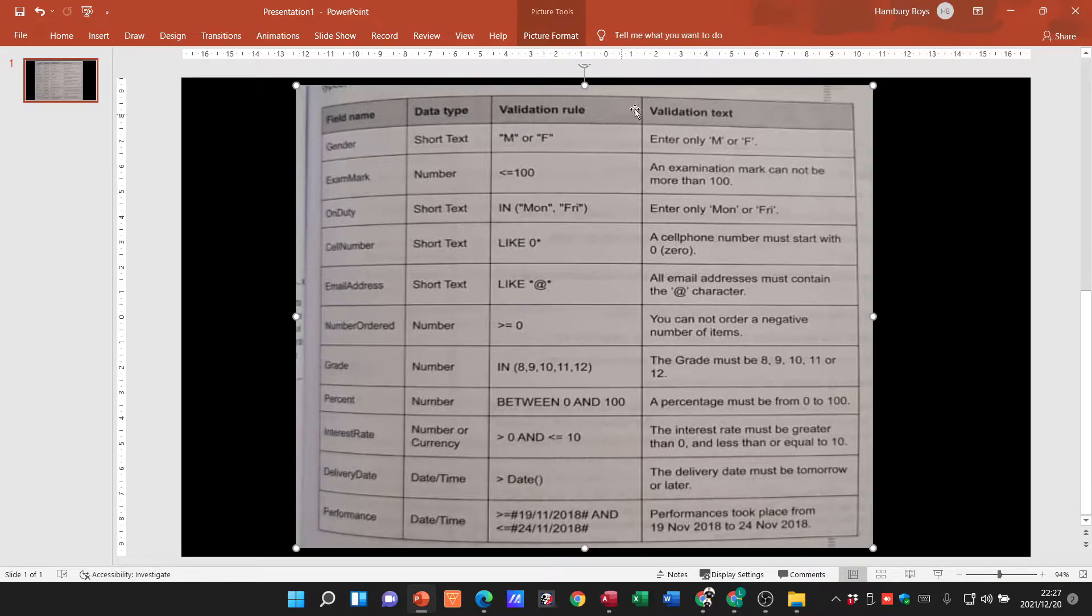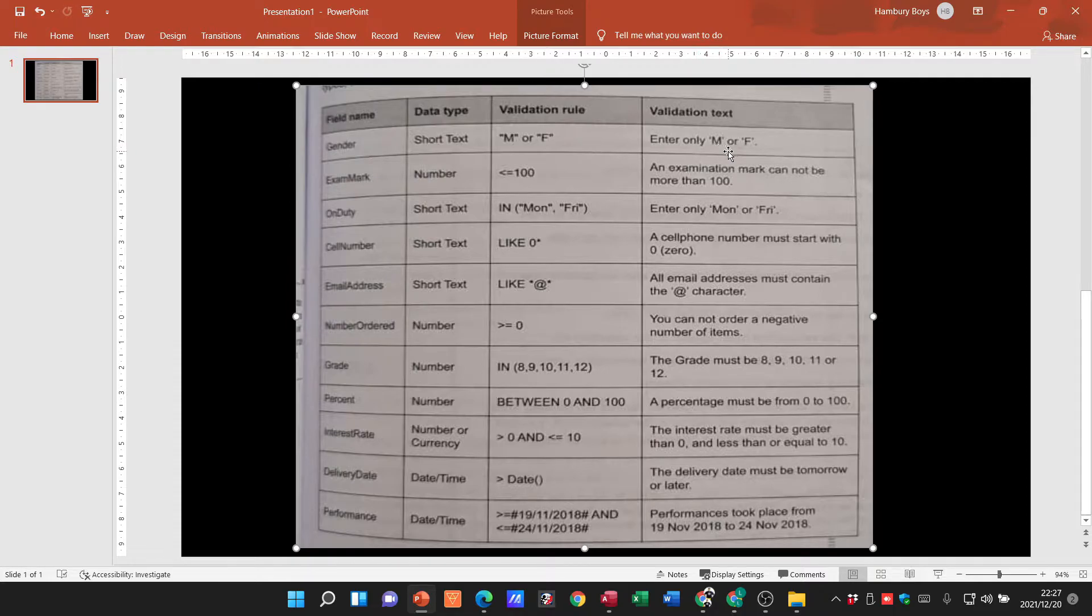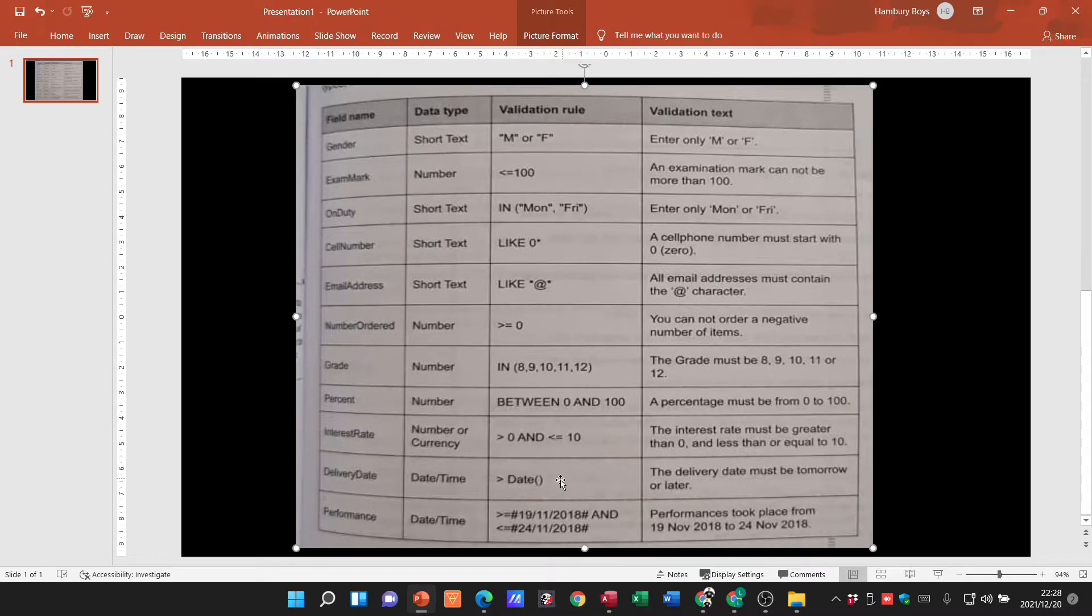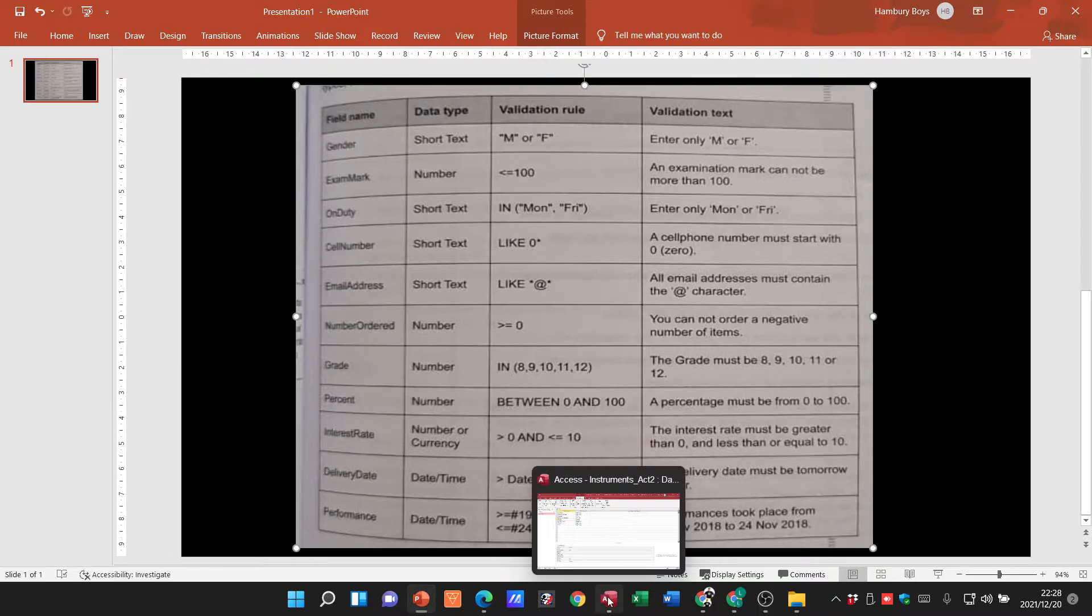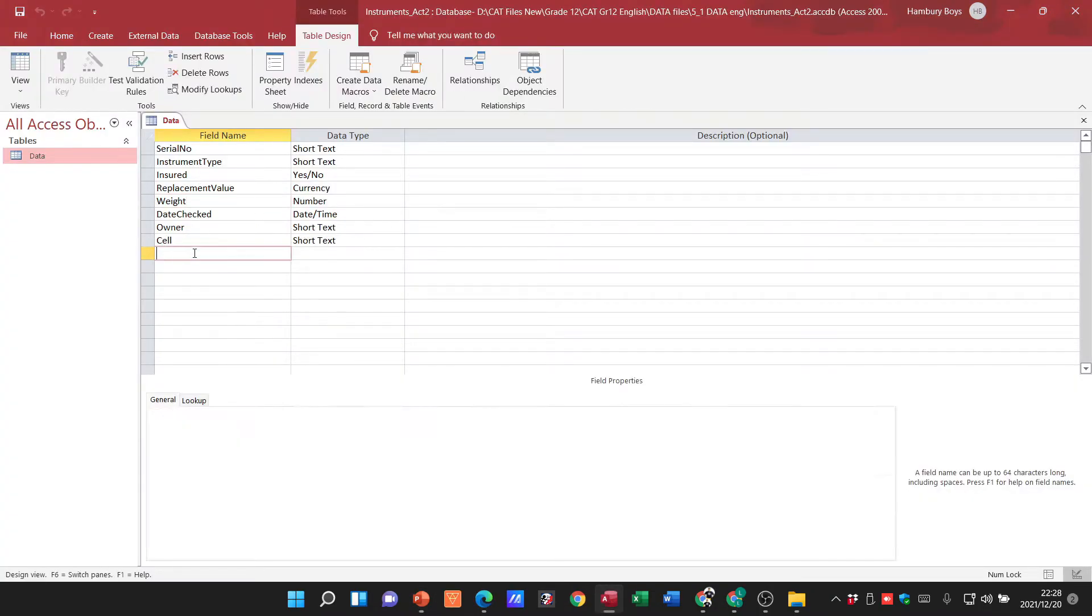The validation text must come up, and the validation text in this example will say enter only M or F. Okay, so you can see there are a number of rules here. And generally they give this to you in the exams, they give you all the rules as part of the question paper so that you don't have to remember all of these things, but you just need to understand how it's implemented. So let's go and do one and let's actually go and create a new field.